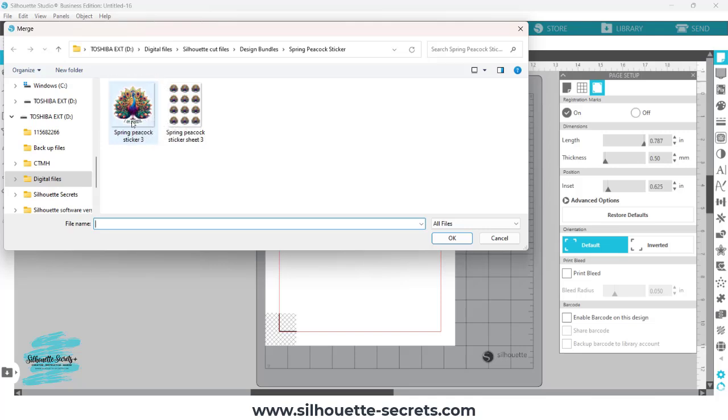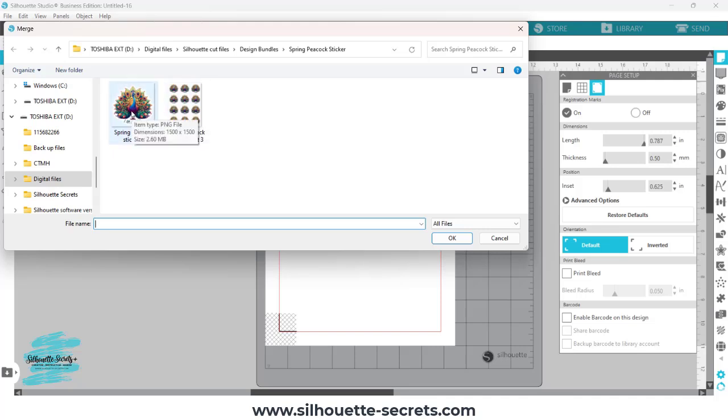So this is a PNG file. Both of these are PNG files, which means that they do not have cut lines on those.